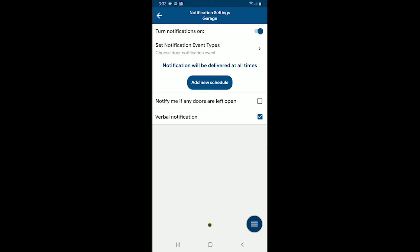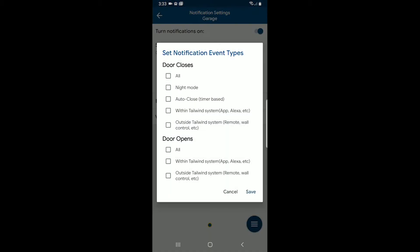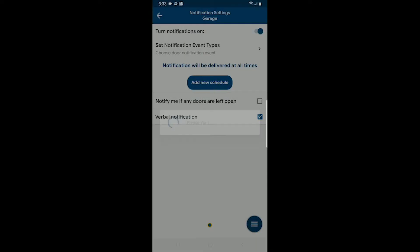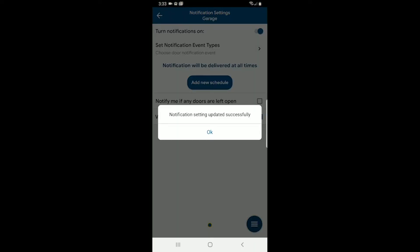And now I need to set the notification event types. So I would like to choose, say, I would like to be notified anytime a door closes no matter what, and the door opens no matter what. So you can see you can set these various notifications individually and save that.